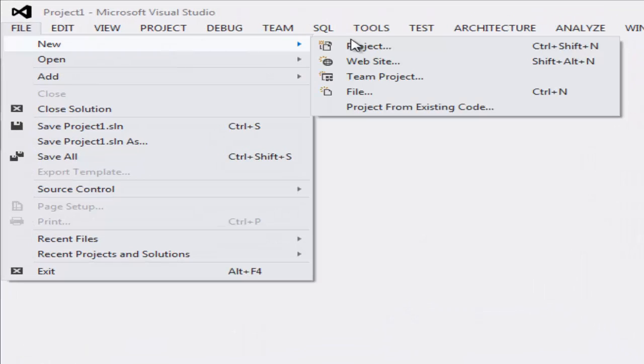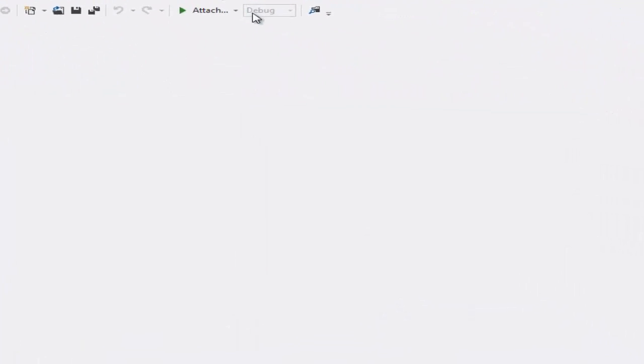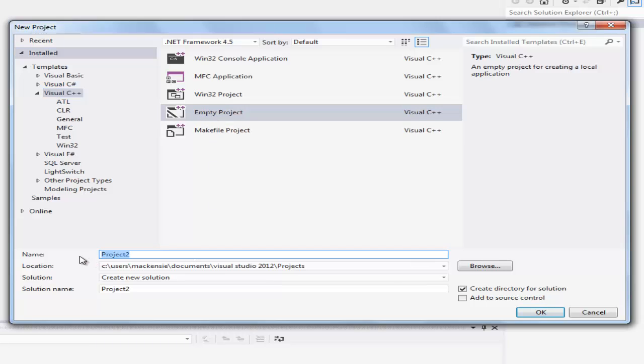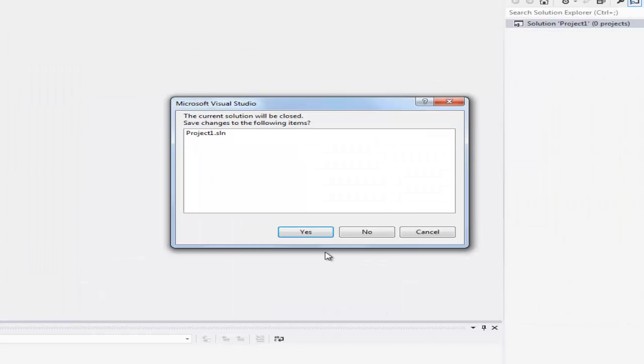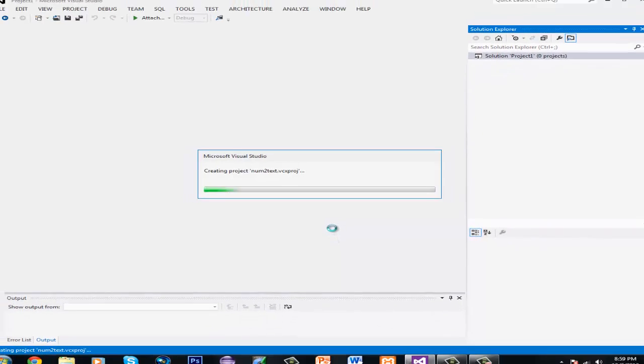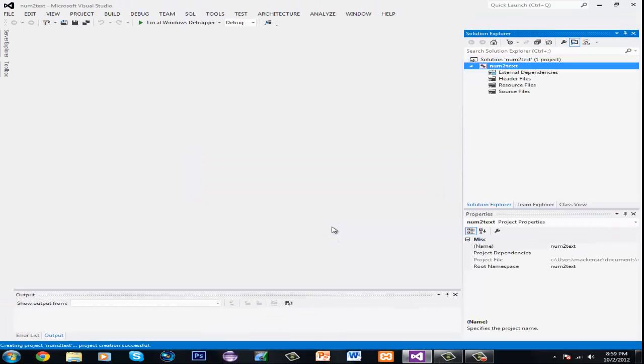First thing first, make a new project. It can be an empty project, you can name the project. I'll just name it num2text I guess, so you know what the project is.